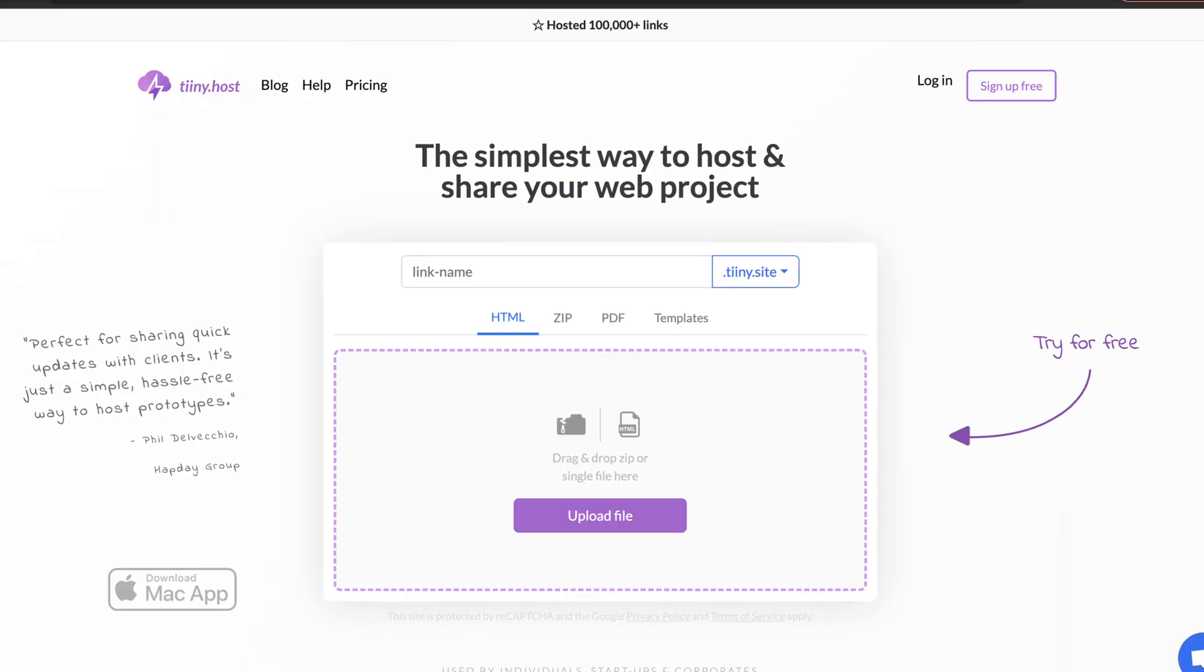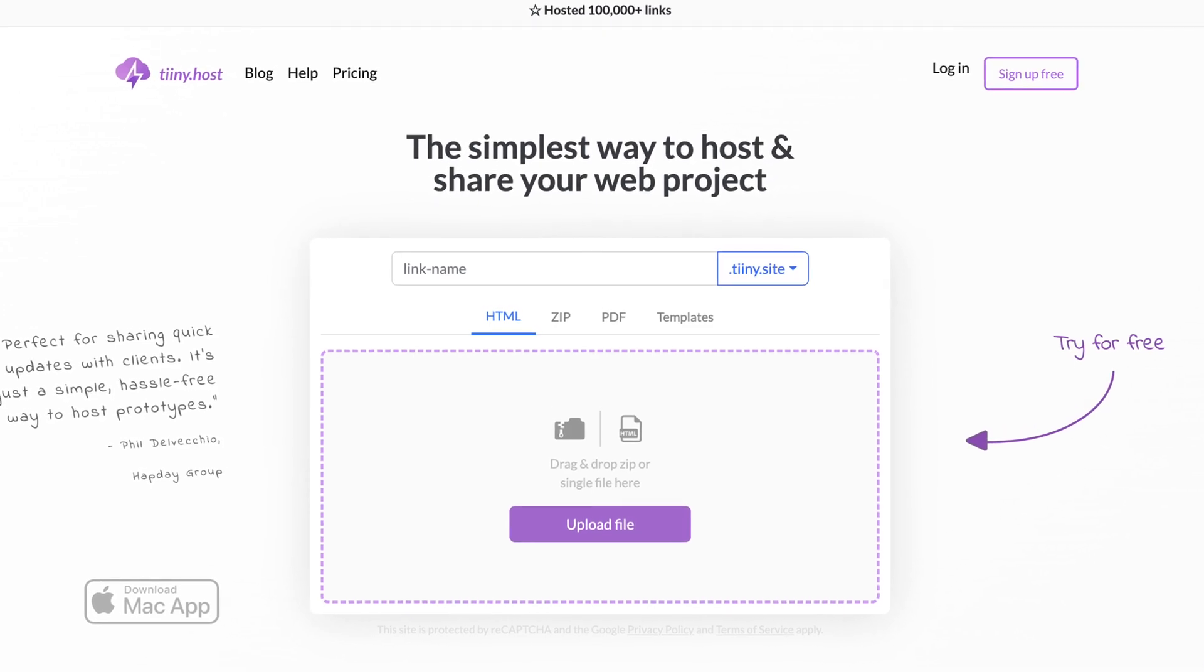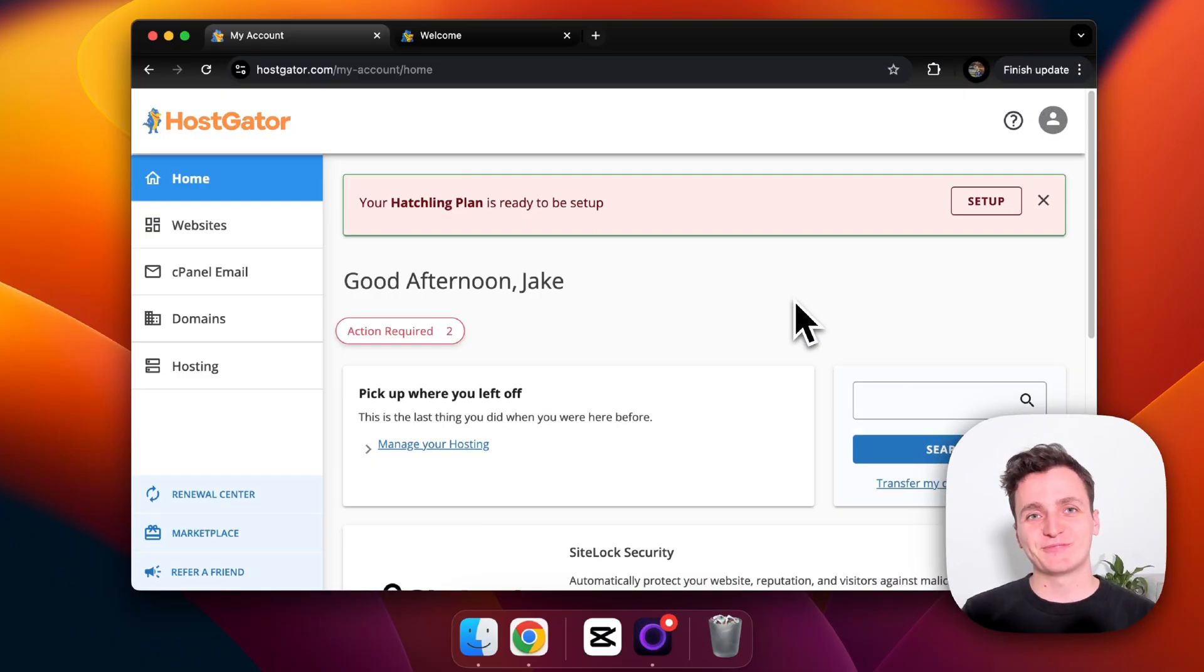Now I'll be honest, I normally just use tiny.host which is super quick and simple to use, but I'll show you Hostgator first so that you can compare the difference.